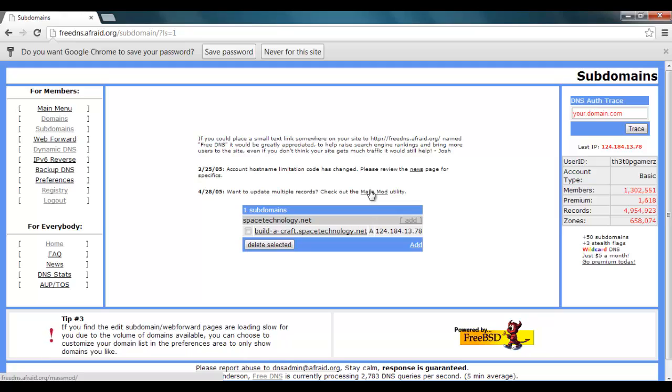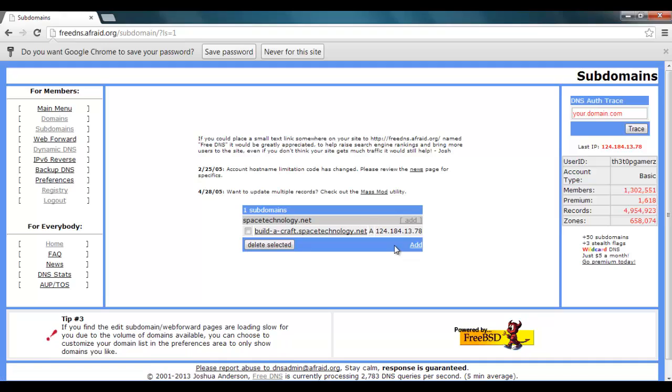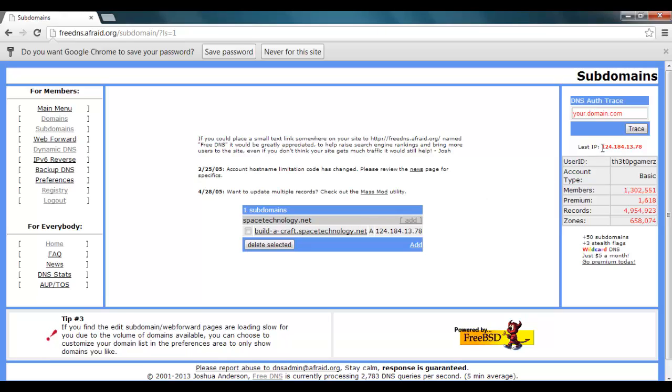Now I have my bucket server which is buildercraft.spacetechnology.net and my IP address is here. But your residential IP address will continuously change. See my last IP was here, 124.184.13.78, and it has changed.